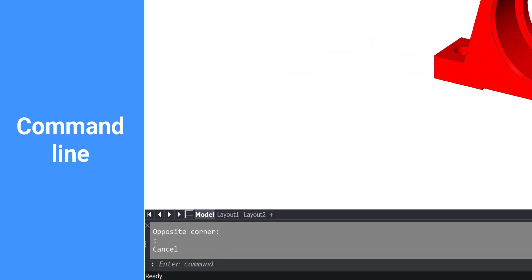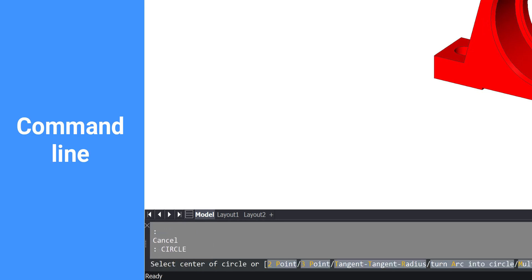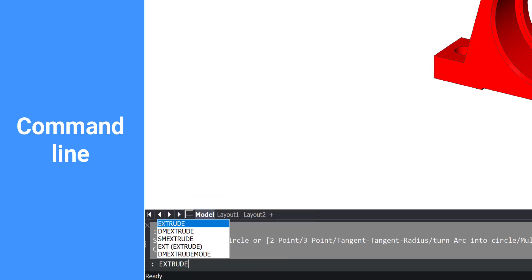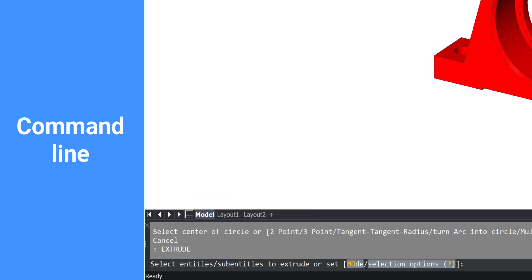On the bottom of your screen, you will see the command line. Here you can type in commands and select any available options for an active command.